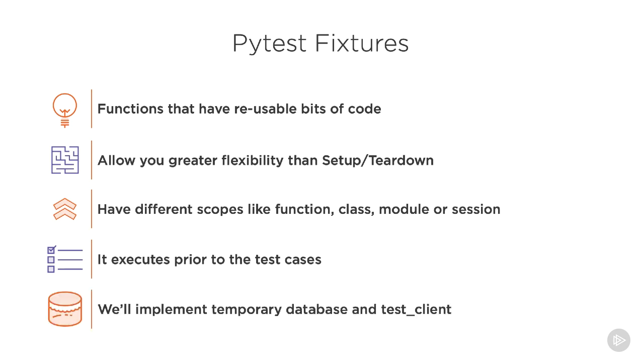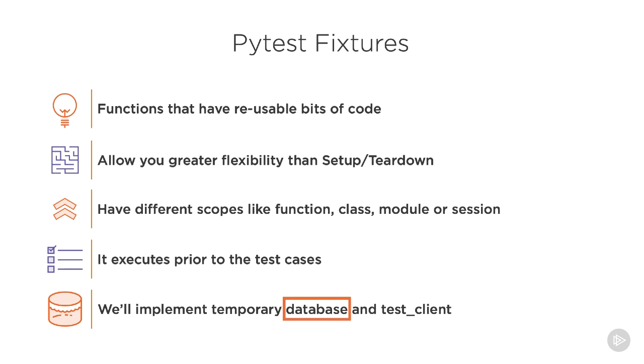We will implement two things in our pytest fixture for Bookly. The first is a database, because we don't want to run tests on our existing database and we don't want tests to interfere with each other. Therefore, the first order of business when writing tests for anything related to databases is to create a mechanism that produces a fresh temporary database for each test case.